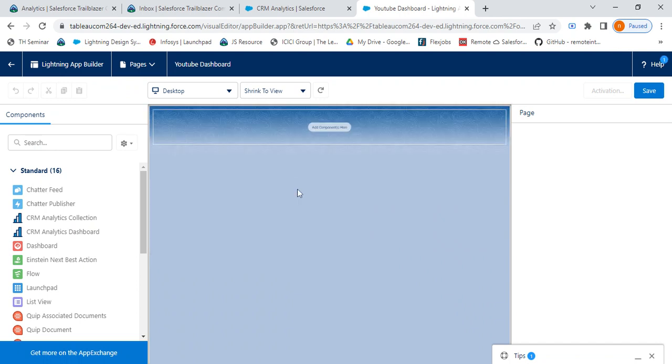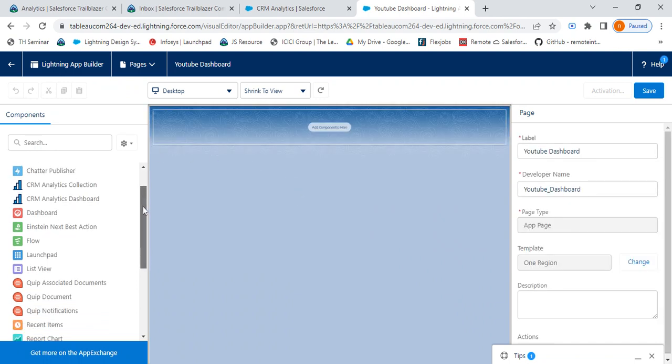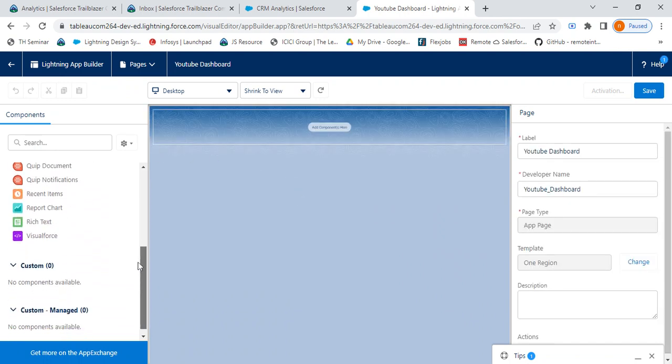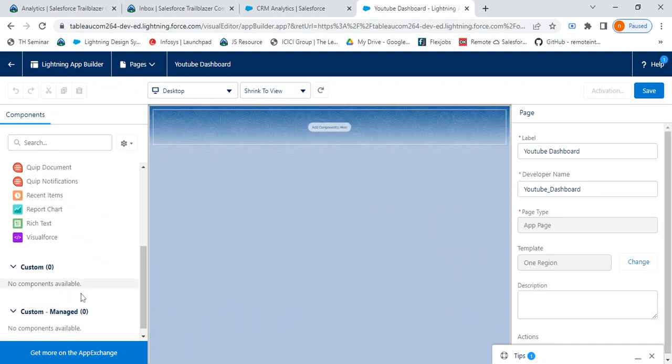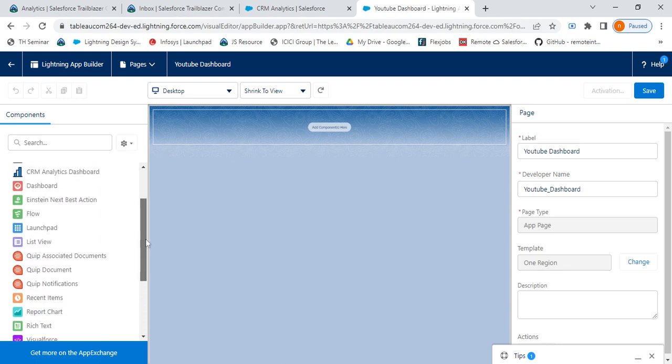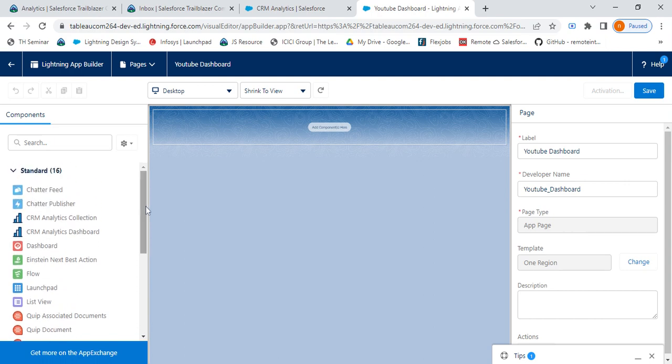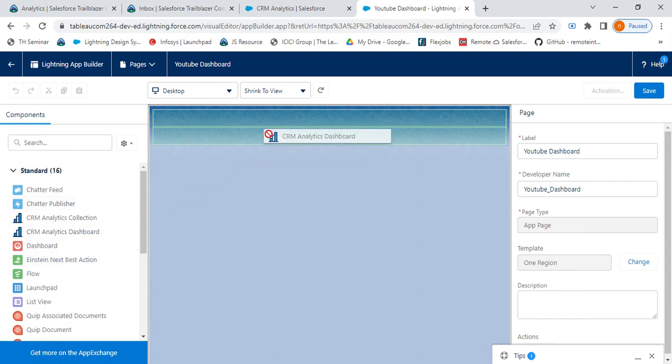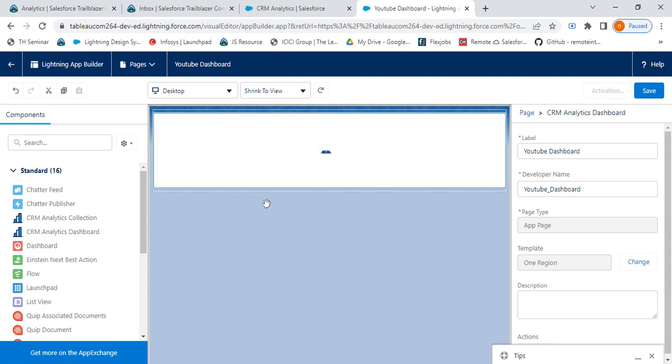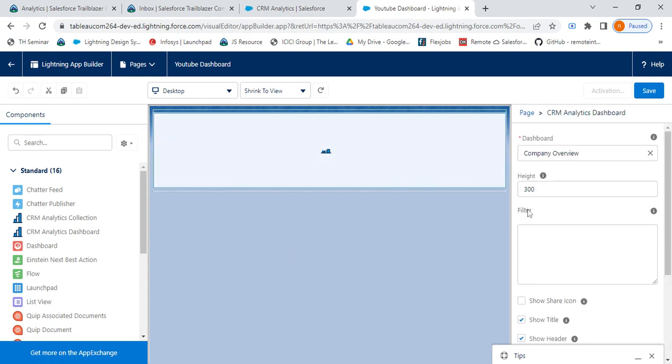Once you click on Finish, you will have these standard components and you will have the custom components. This is my Trailhead org, so I do not have any custom components here, but for you it will show up. From these we can use CRM Analytics Dashboard. Drag and drop your component directly here.